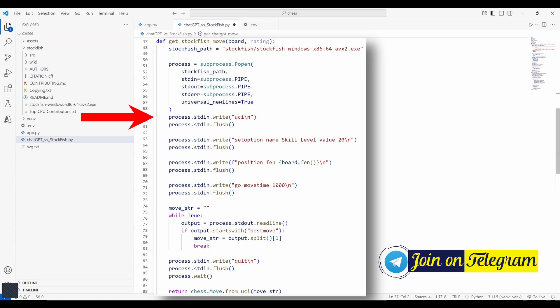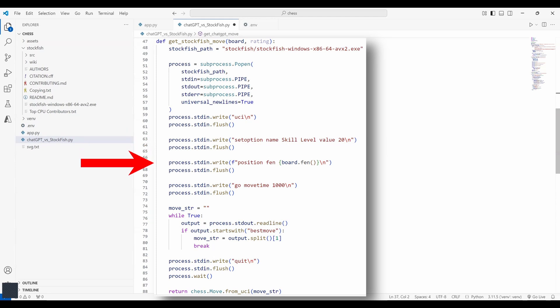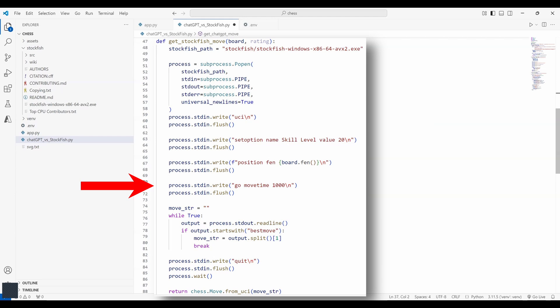The UCI or universal chess interface protocol is a standard way to communicate with chess engines. This first line sends the command to stockfish to start in UCI mode. This line sets stockfish's skill level to 20. Skill level ranges from 0 to 20, 0 being the weakest and 20 being the strongest. This line sends the current board state to stockfish in FEN or Forsyth-Edwards notation format. This command instructs stockfish to start calculating a move. It will think for 1000 milliseconds or one second before returning a move.